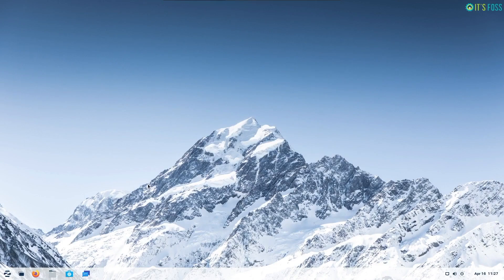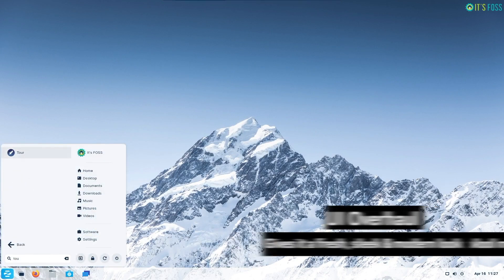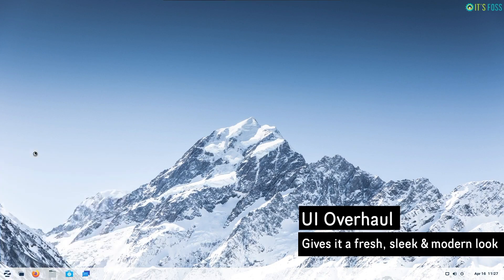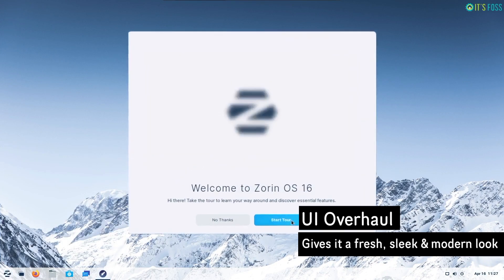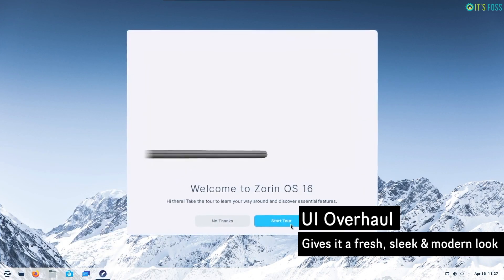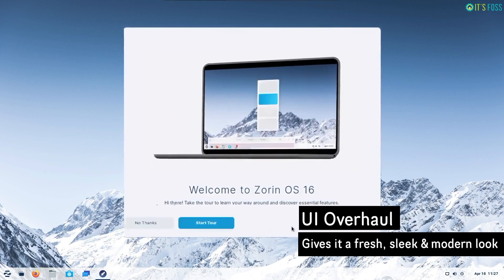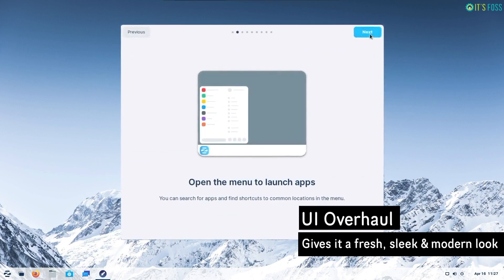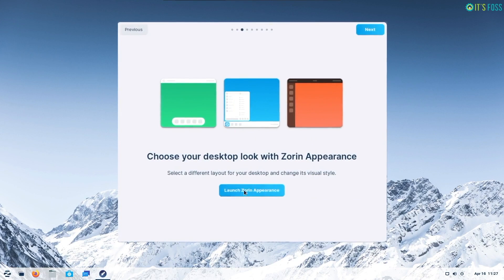First, the user interface refresh. The most exciting part of this release is the UI overall that gives it an impressive look. Zorin OS 15 was already a gorgeous Linux distribution and with Zorin OS 16 they have refreshed the user interface to look nicer and cleaner.